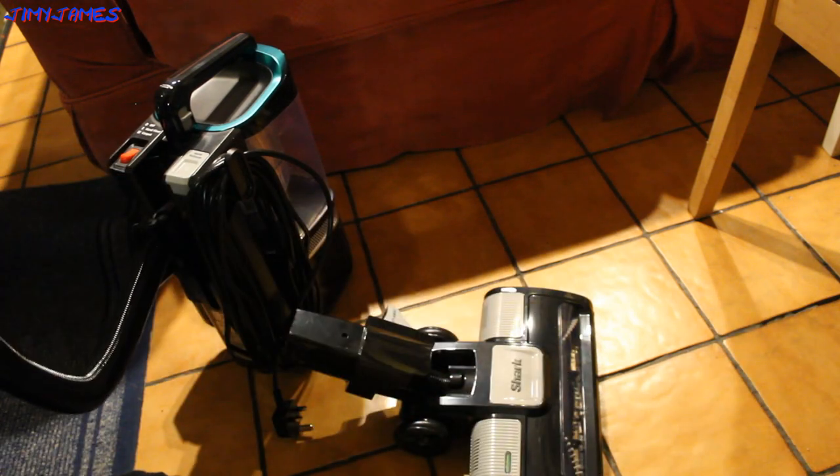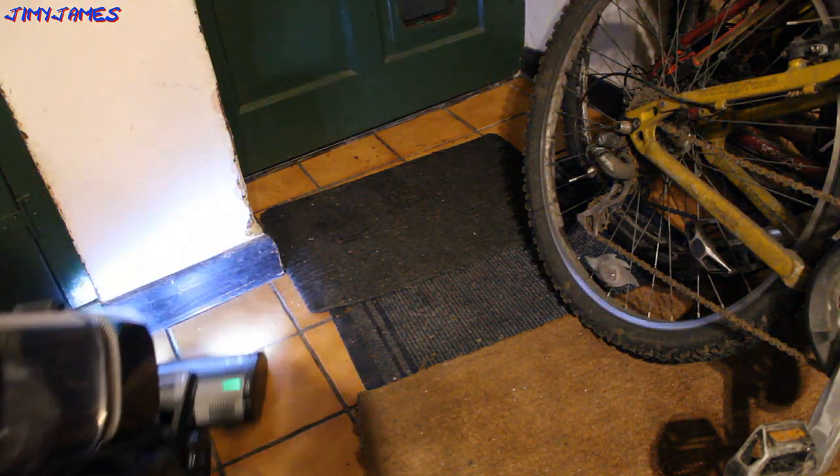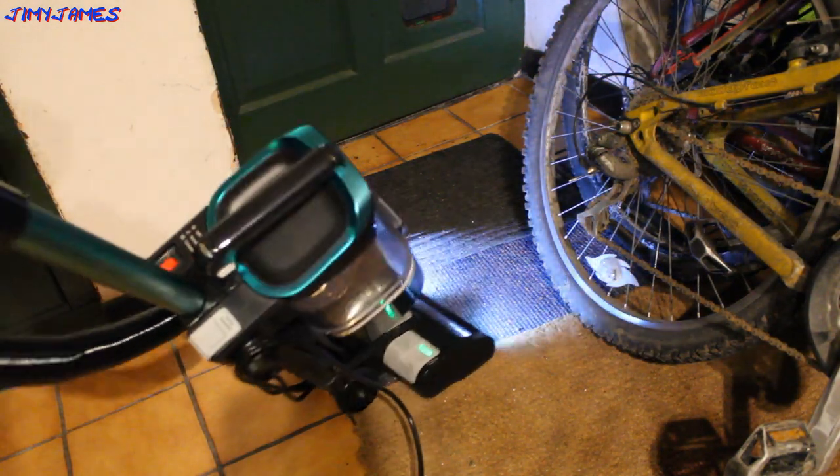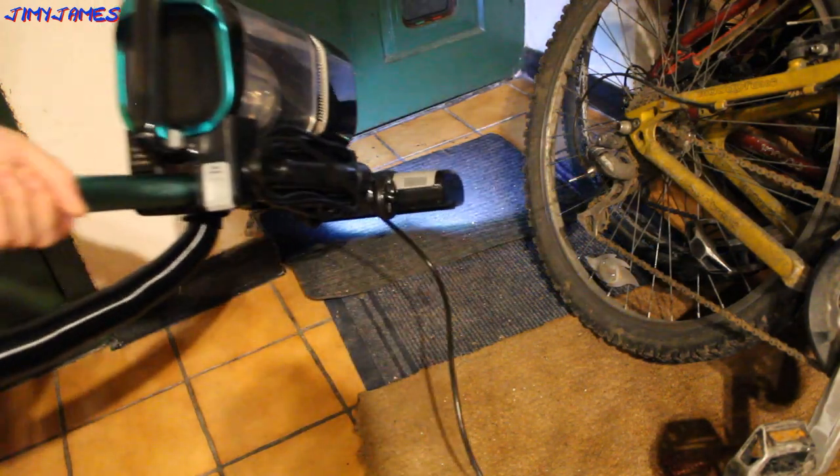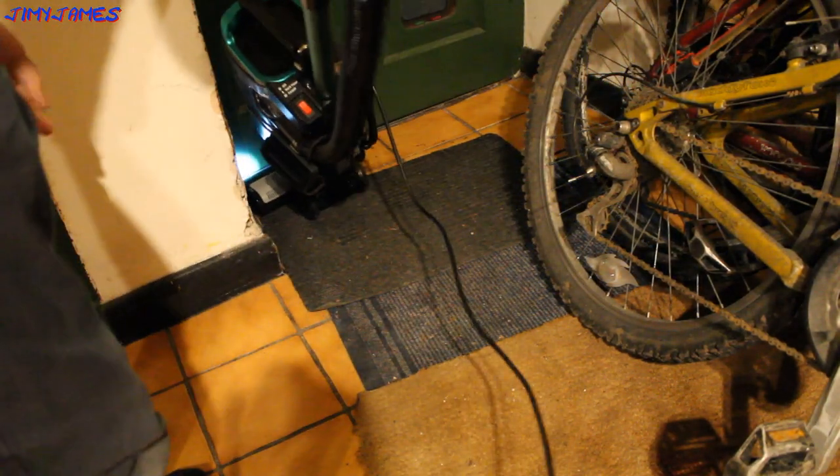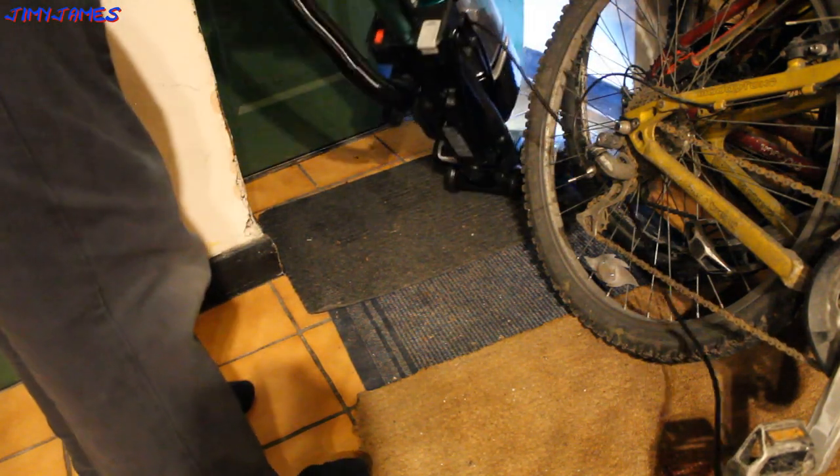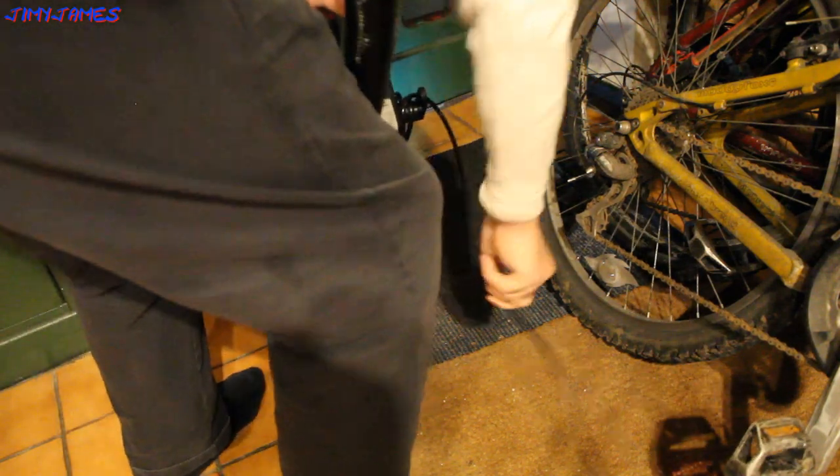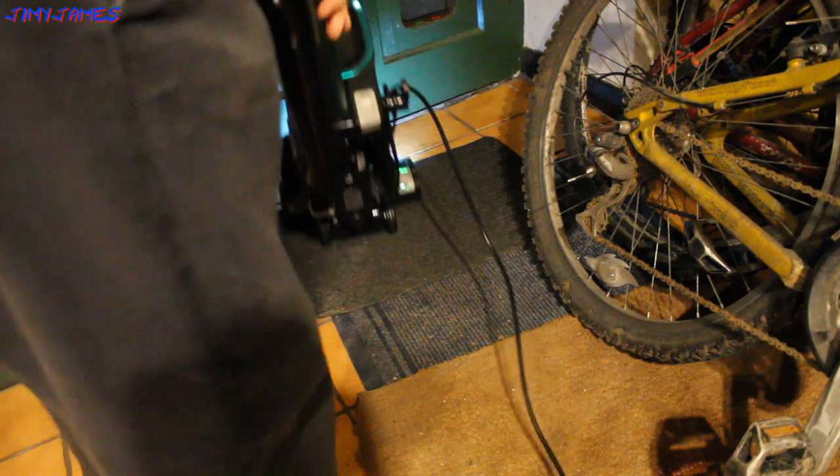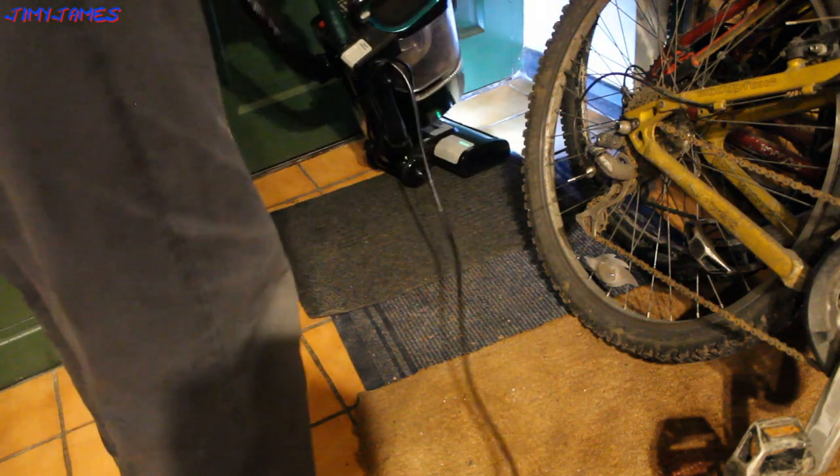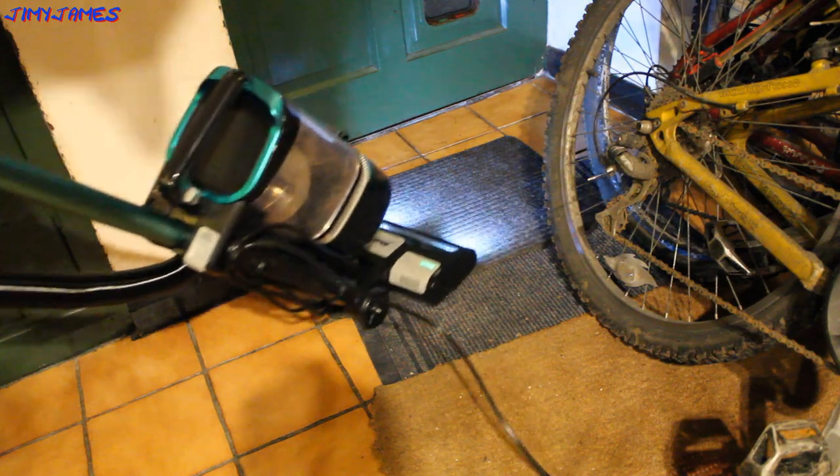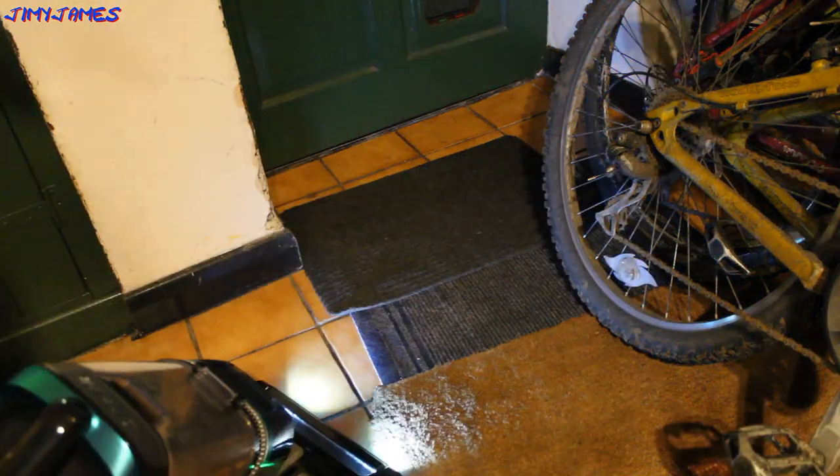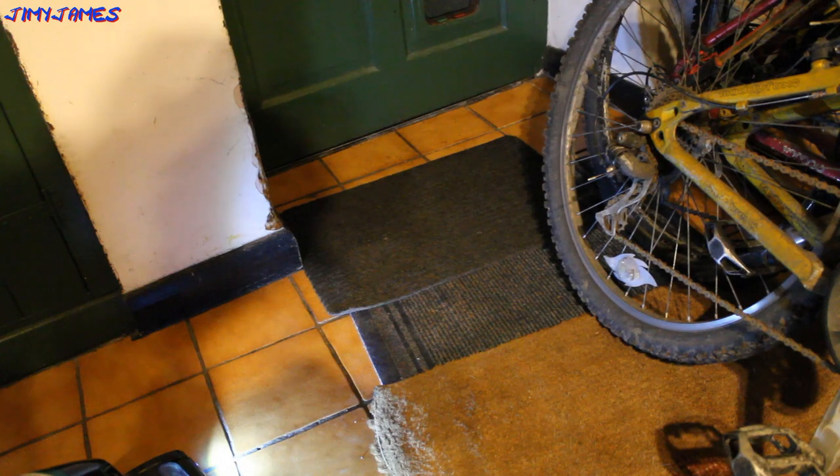And then let's give it a quick test. Seems to be doing a job. It's even got a little light from the front.